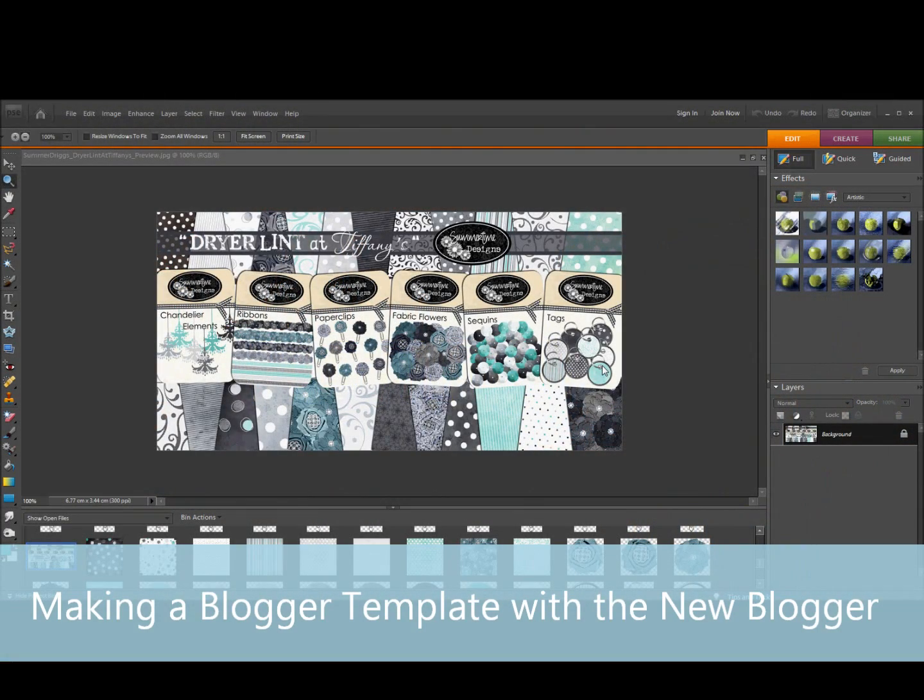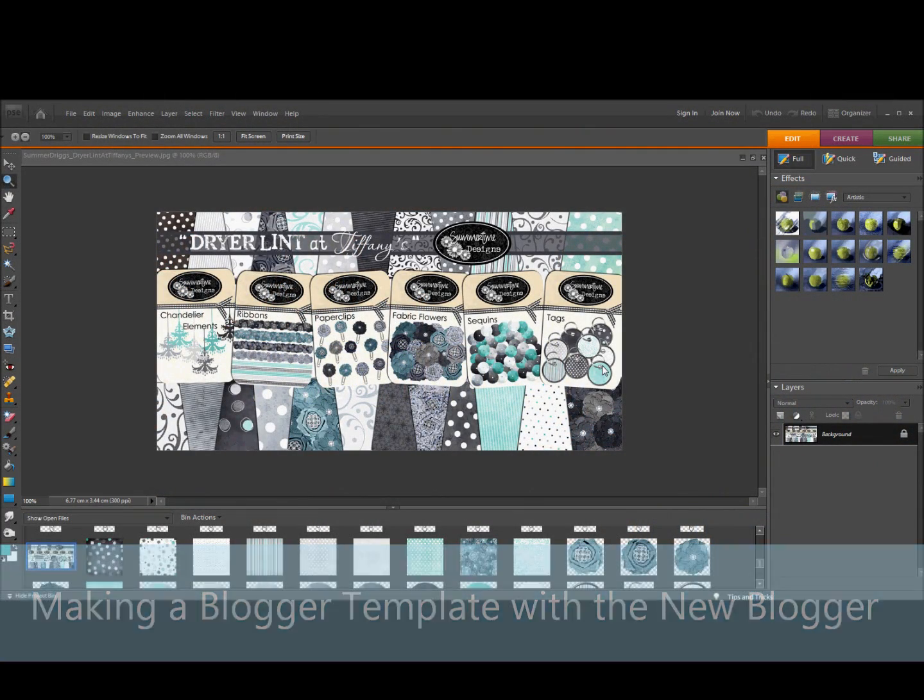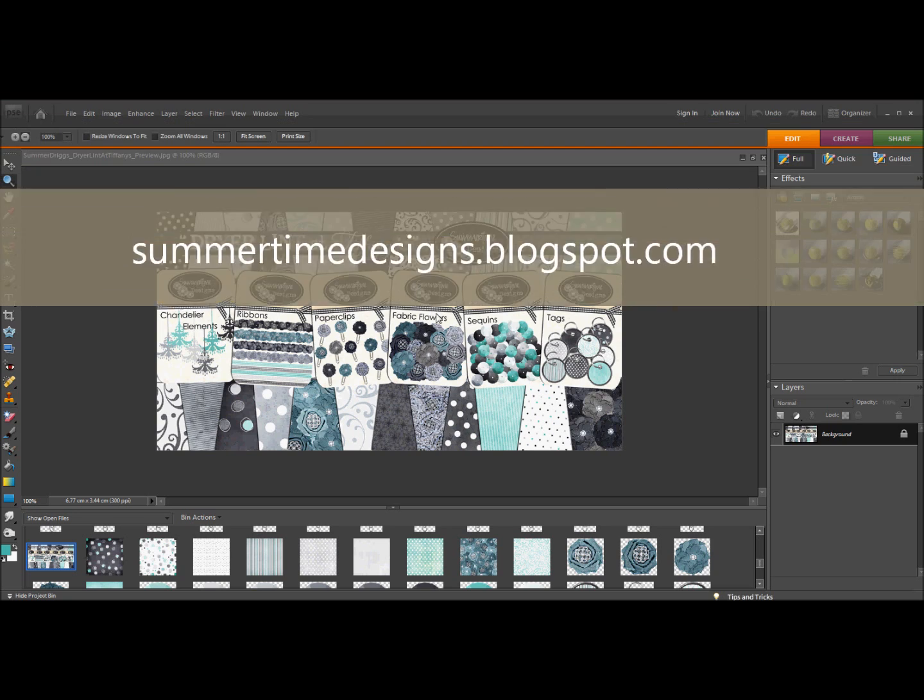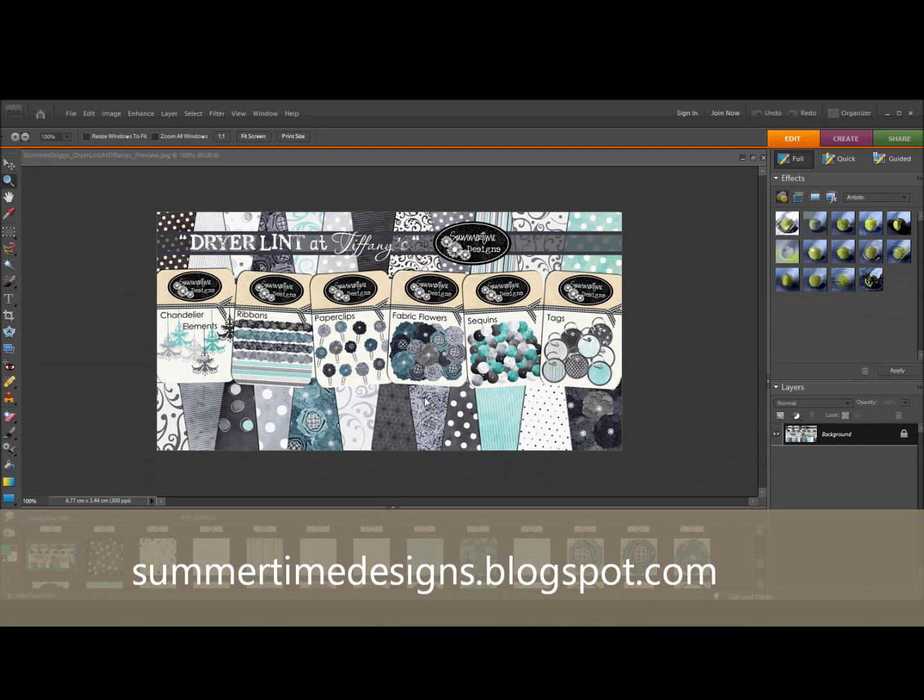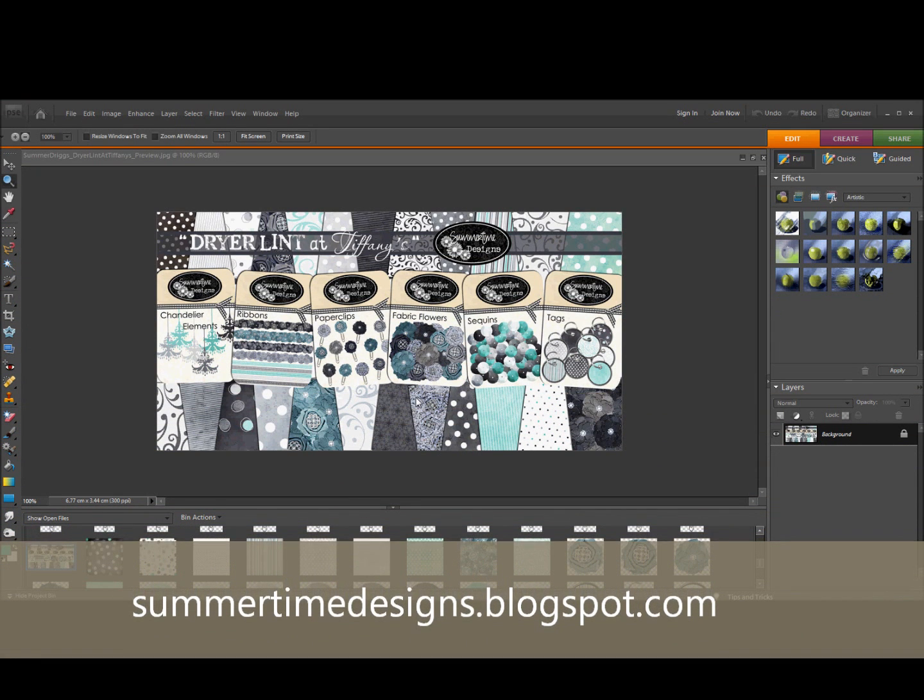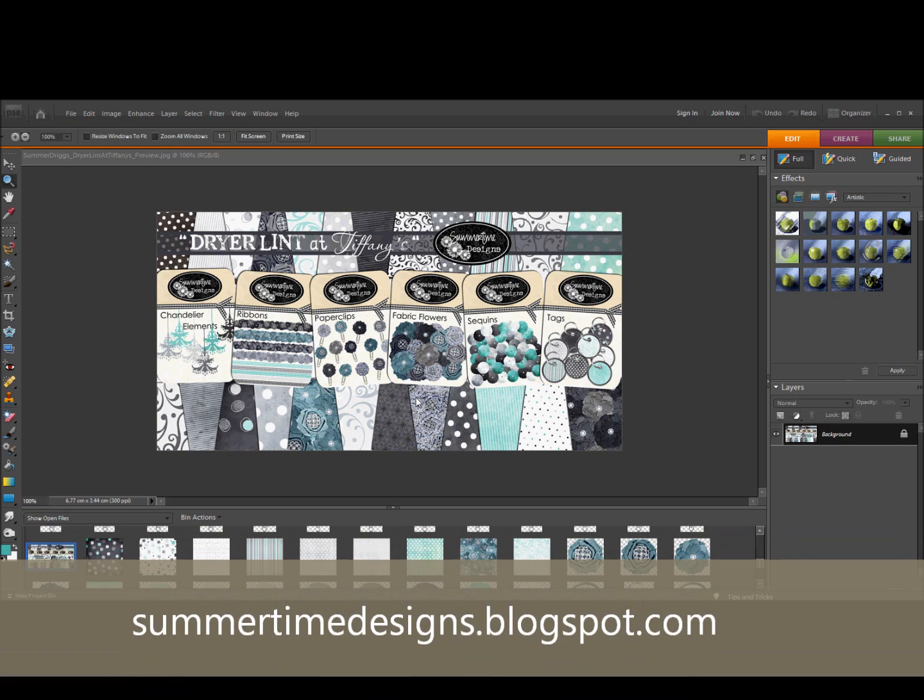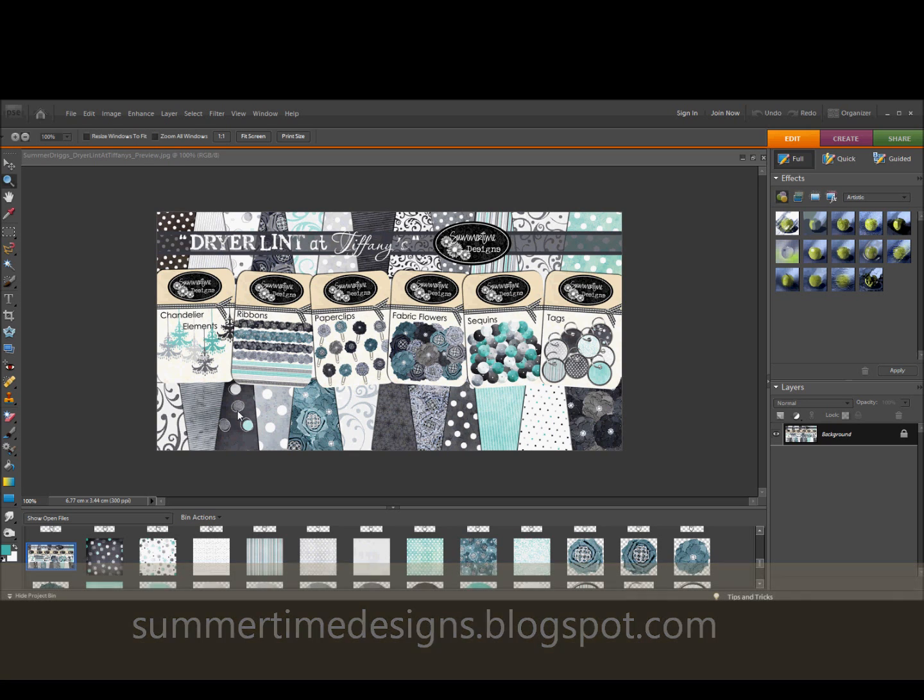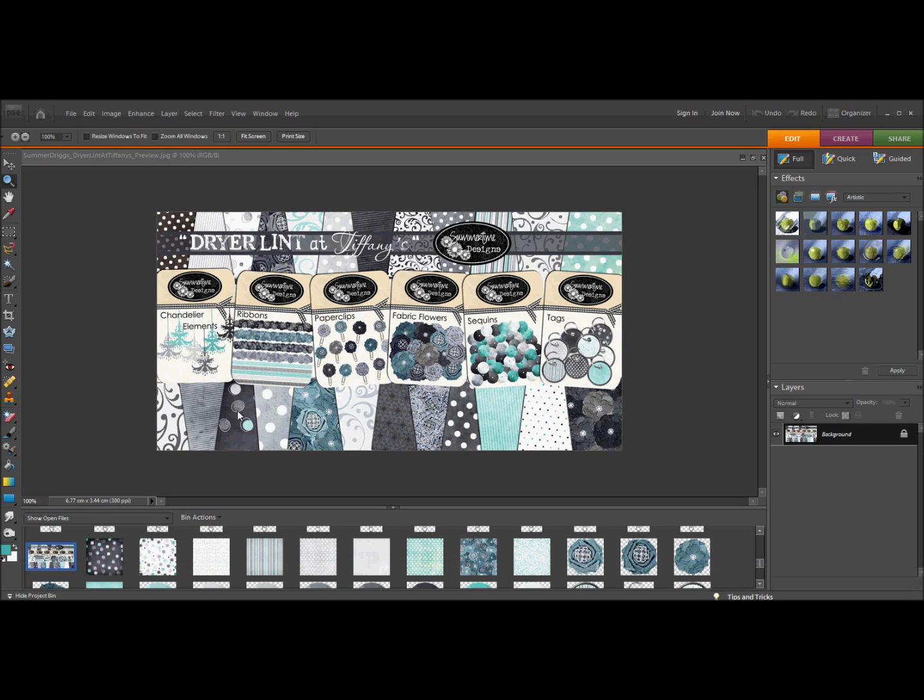In this video I'm going to show you how to make your own customized template using the new Blogger. I'm using Dryer Lint at Tiffany's by Summertime Designs digital scrapbook kit. You can go on her blog at summertimedesigns.blogspot.com and she's got tons of free kits like this one. She also has some that you can pay for that are $2 each.